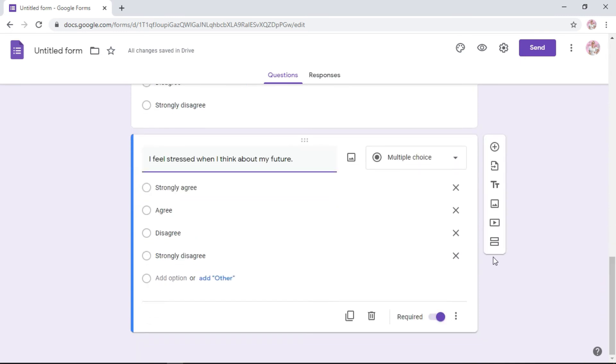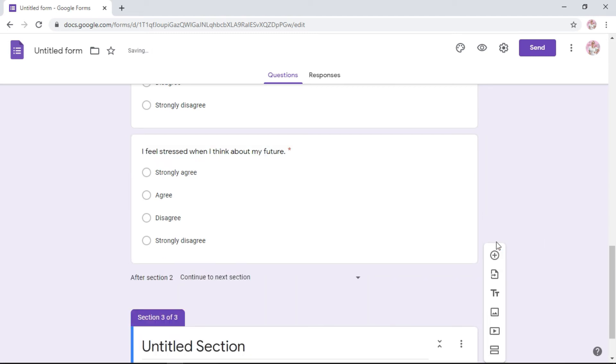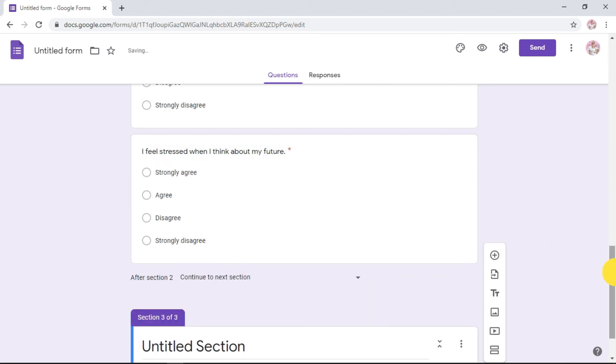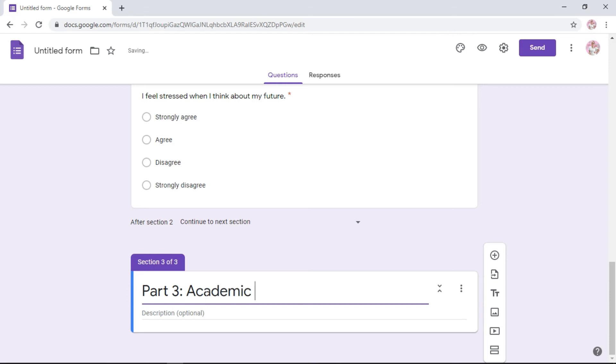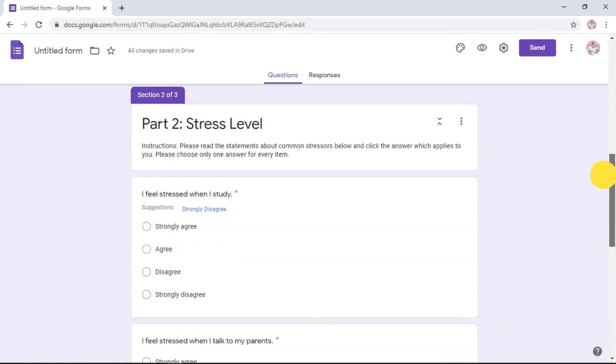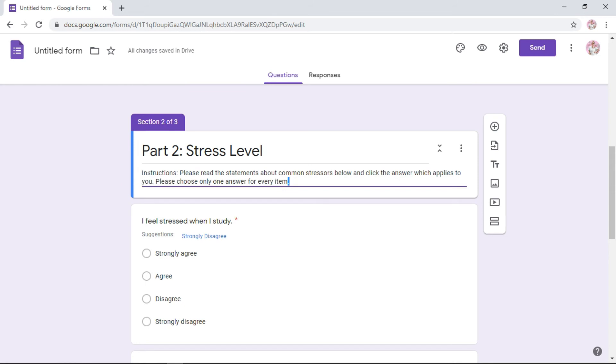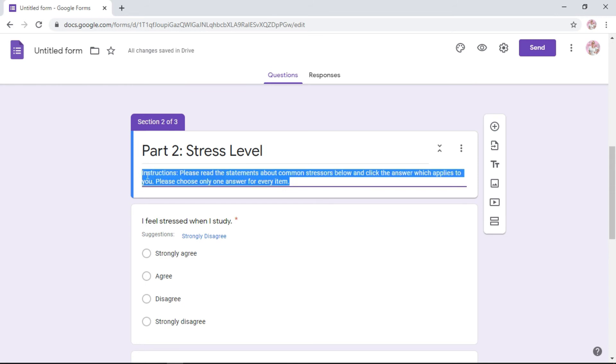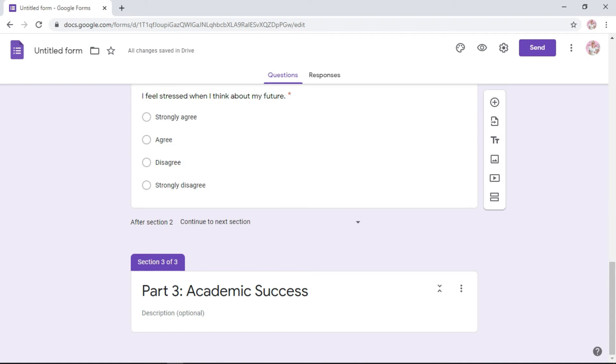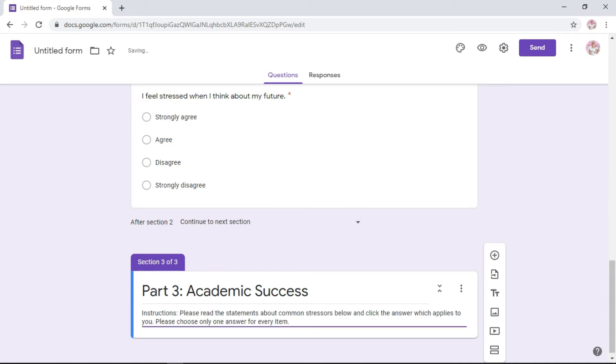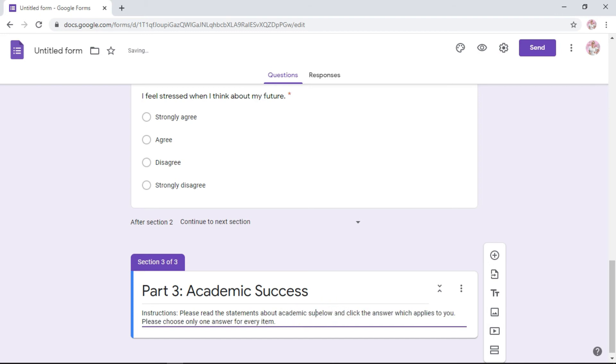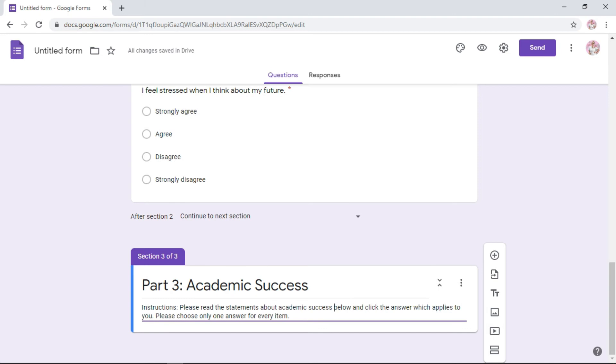Here, you have a part three. Let's say your RI has a part three. Again, add, click this one, add section. Put the title of your section, part three, academic success. Let's say your instructions are the same. You can just go back here, copy the instructions and paste it here. Edit: please read the statements about academic success below and click the answer which applies to you. Please choose only one answer for every item. The same. You're done with the instructions and title. Click add question.